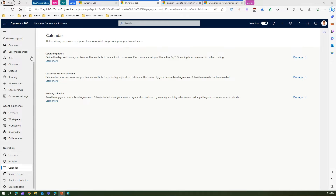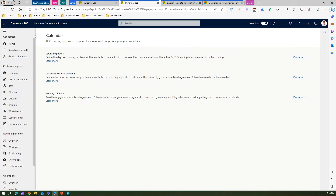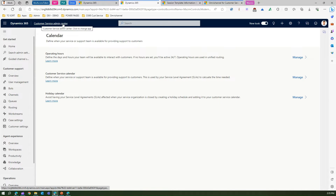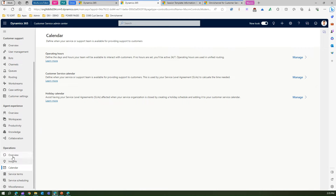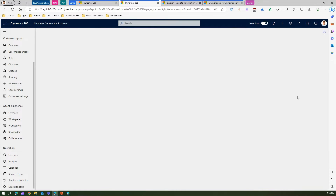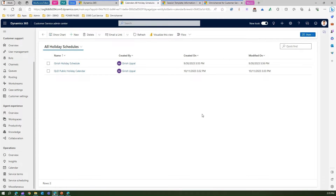To navigate to the calendar, go to the Customer Service Admin Center. You can search admin settings and then search for 'holiday.' Alternatively, you can go to Operations, then Calendar, and you will see Holiday Calendar. Let's go into Holiday Calendar — I can see there are a couple of holiday calendar schedules already defined.